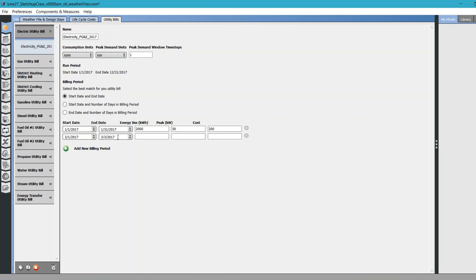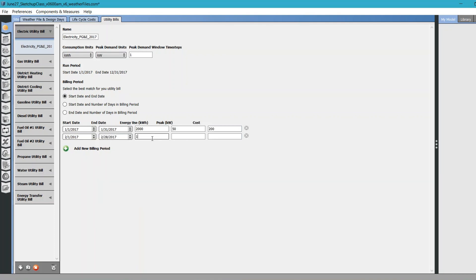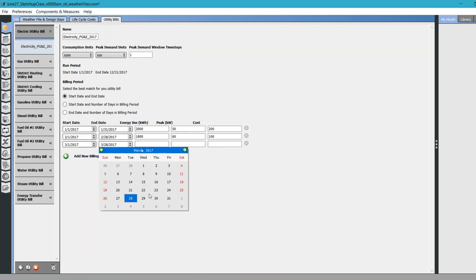Keep doing it for all the months. Let's do something really quickly here. I'm just going to parse some random data. This will take some time.